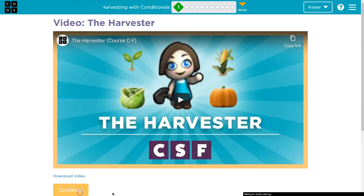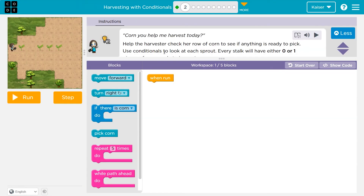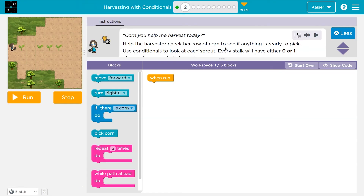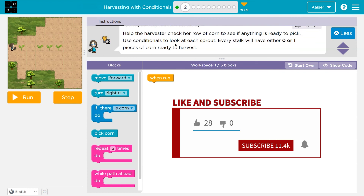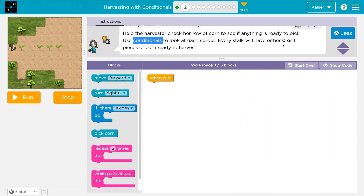The Harvester. Help the harvester check her row of corn to see if anything is ready to pick. Use conditionals — when you see this word, don't let it scare you, they mean if. Use conditionals to look for each sprout. Every stalk will have either zero or one piece of corn to harvest.